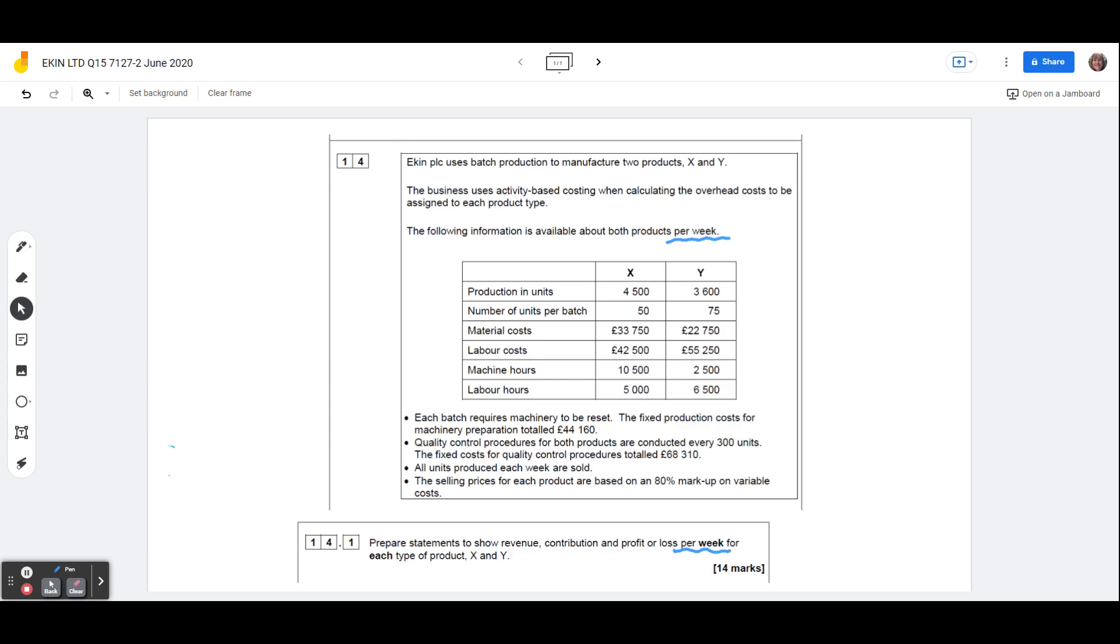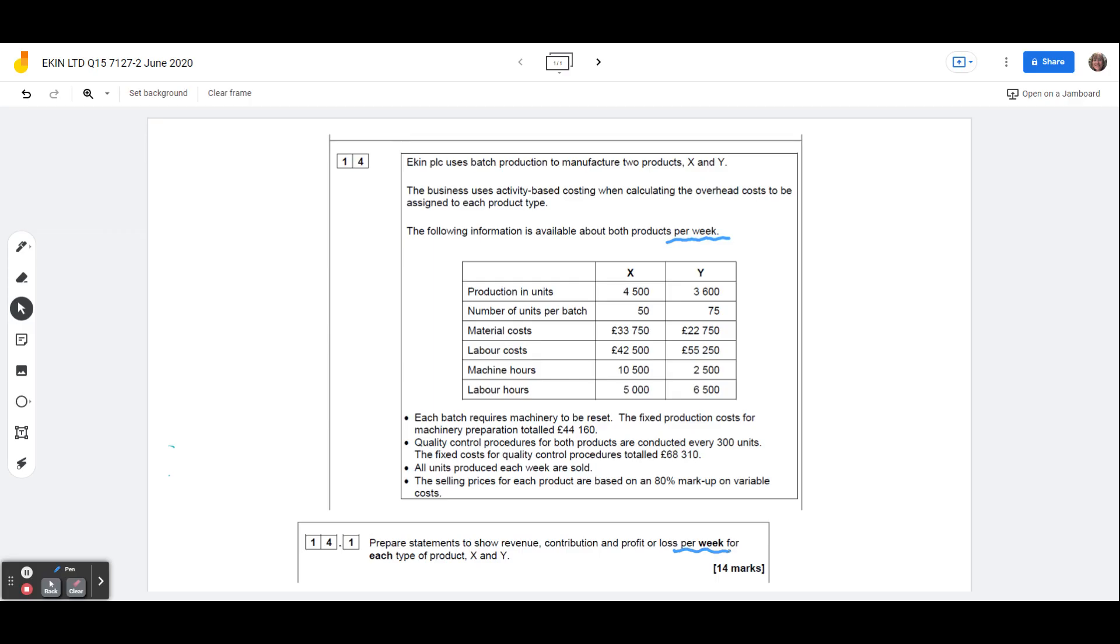So product X is produced, we produce 4,500 units a week, and that's produced in batches of 50 units, product Y we can make 3,600 of those a week, and those are made in batches of 75. So we can already see that product Y potentially is going to be a bit more efficient, because the batch sizes are 50% bigger than product X, so that should enable us to have fewer machine setups.